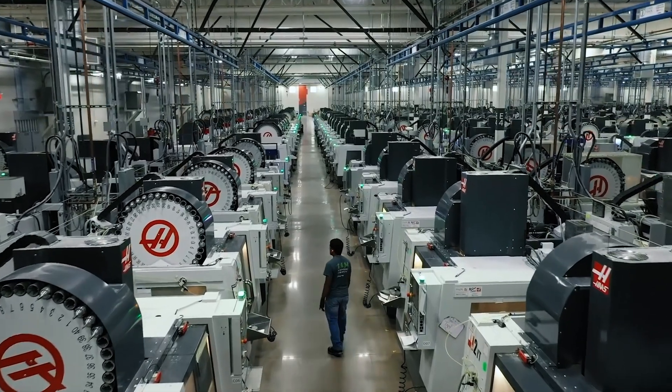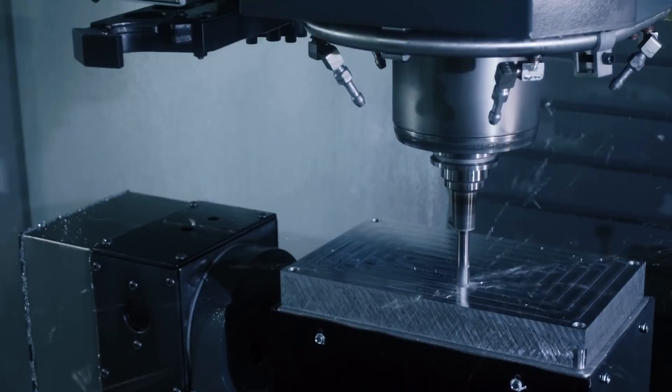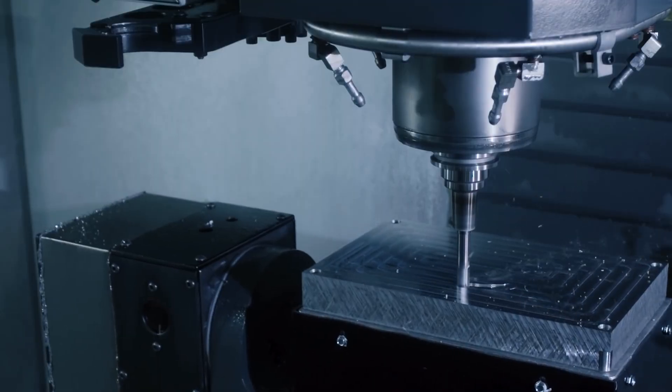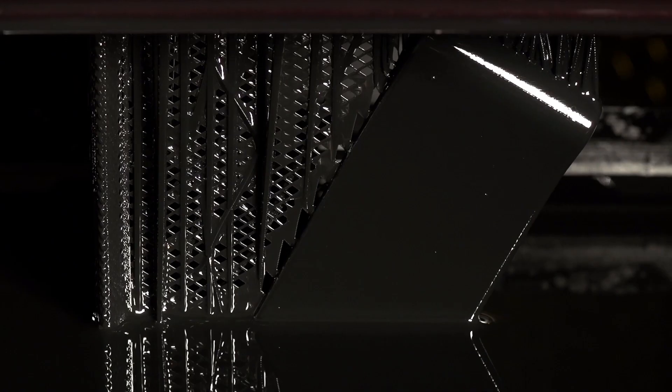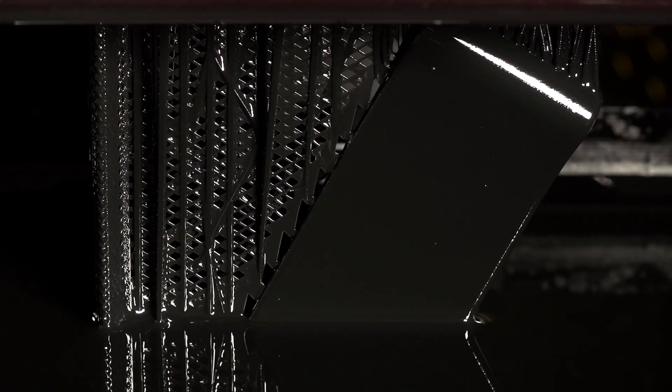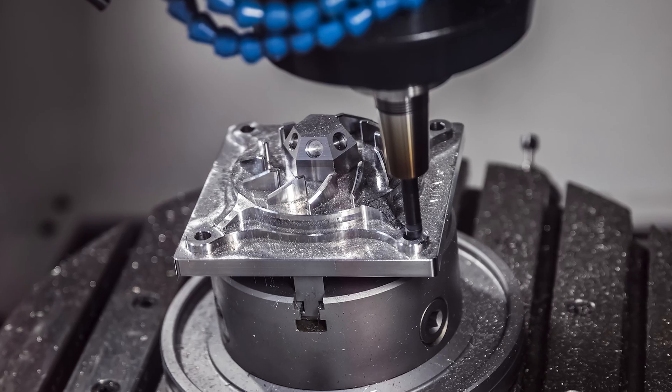Applying the DFM process correctly reduces costs, lowers lead times and improves the quality of custom parts. Getting the most out of DFM will depend on the manufacturing process you use. DFM for 3D printing will require different considerations than CNC machining, injection molding or sheet metal fabrication.